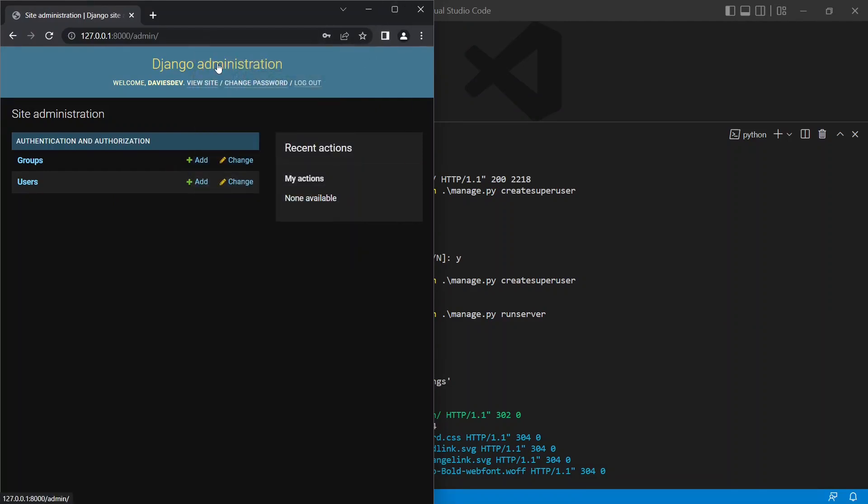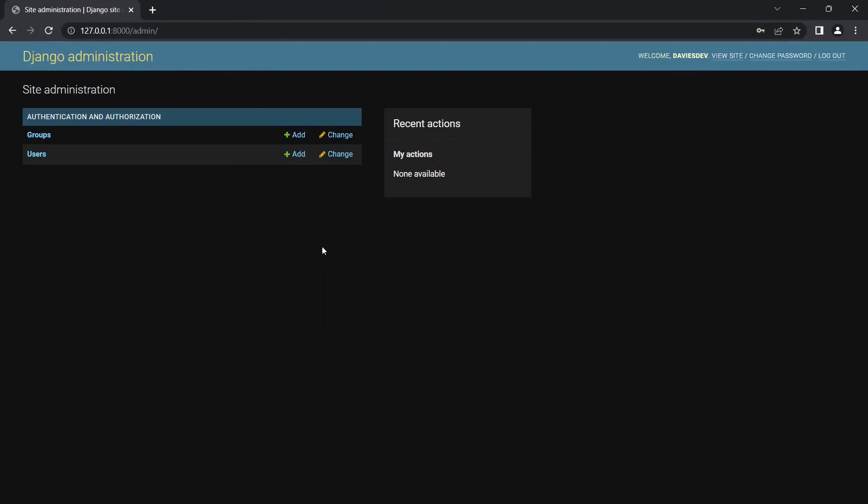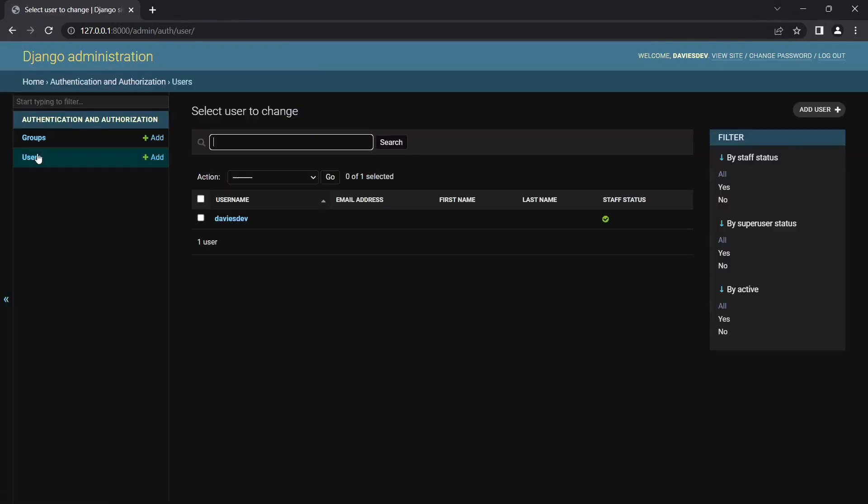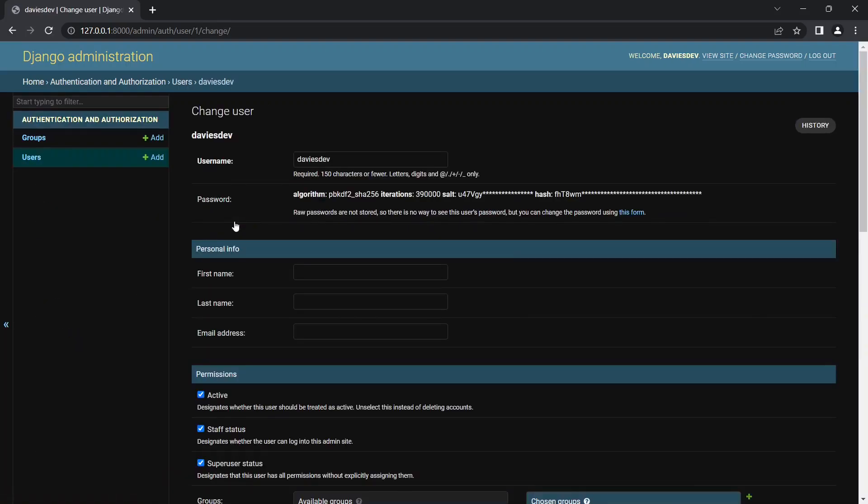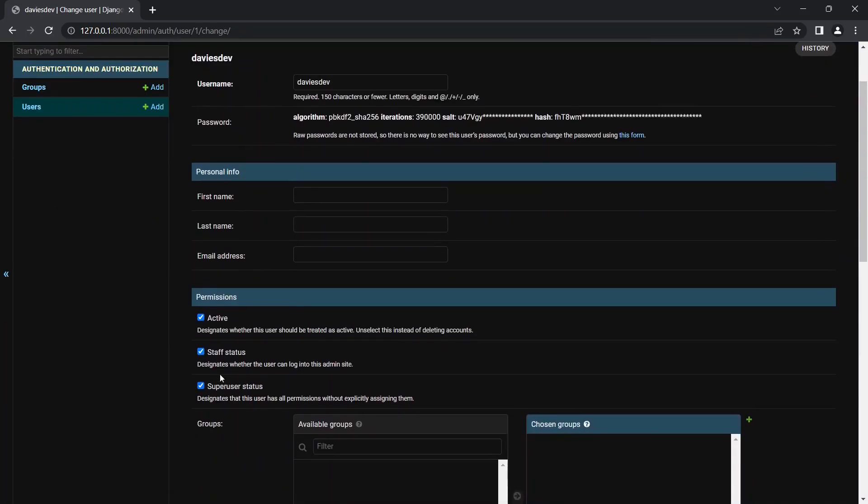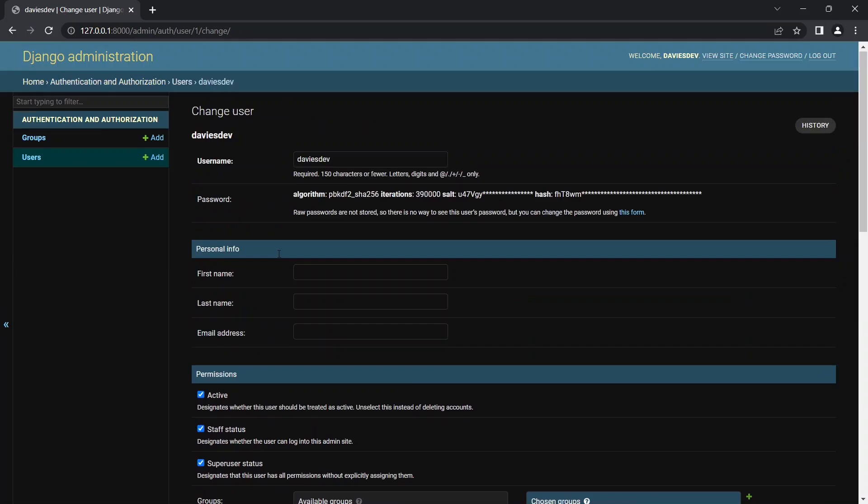So you can see a lot of things here. We have authentication and authorization, we have groups and users. If we go over to the users we see we have davisdev and this davisdev is an admin or as Django says is a superuser. Over here we have a username and we have a password.